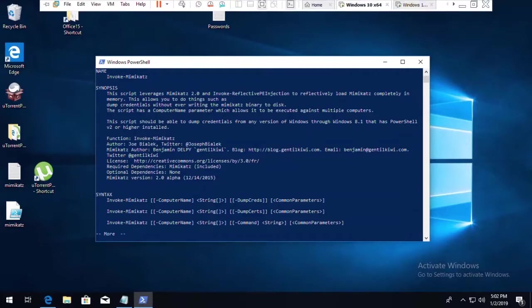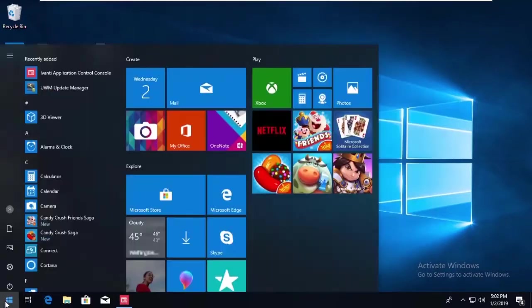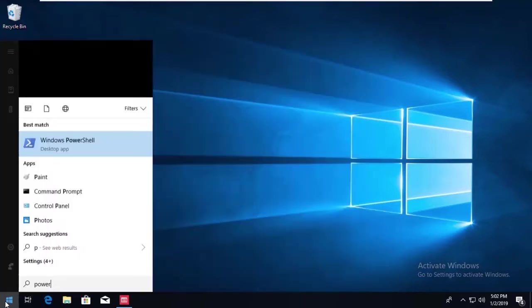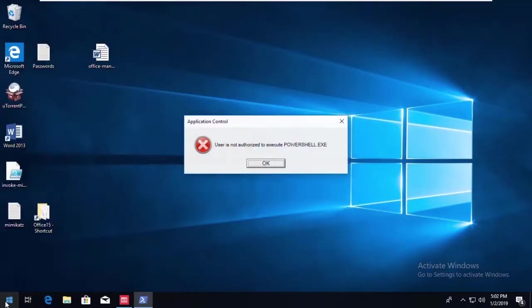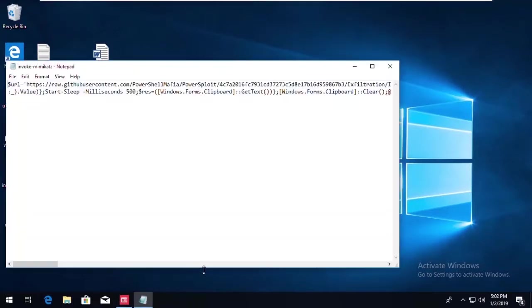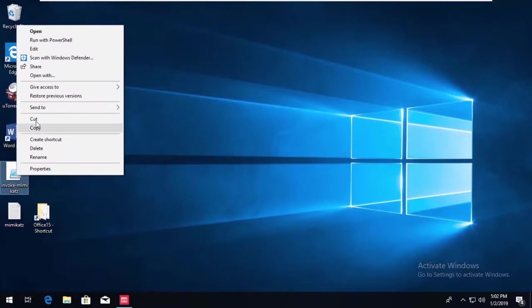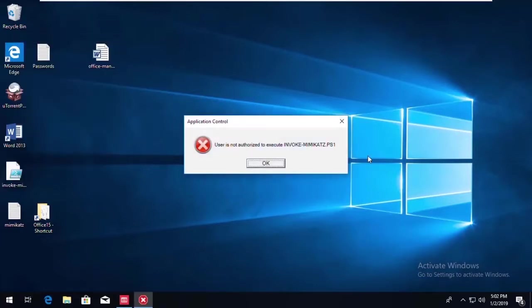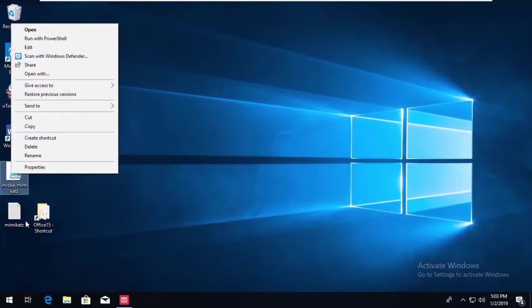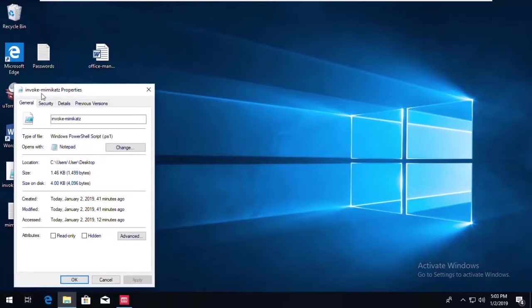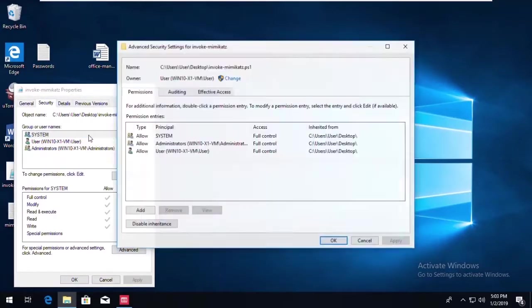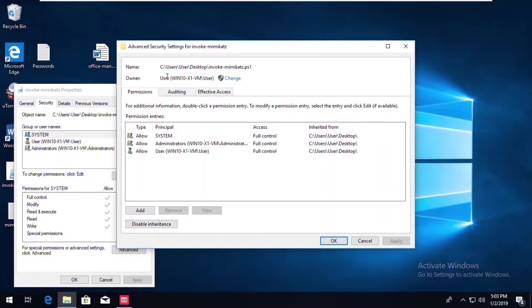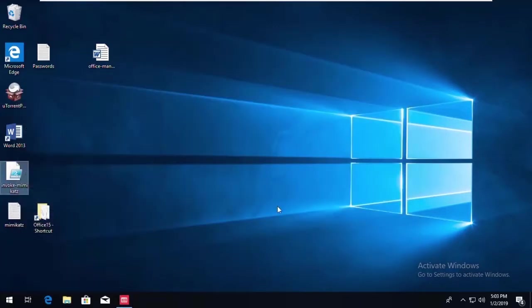If we had AppControl loaded, the user is not able to execute PowerShell. And it also comes into play here for just running the actual PS1 file, since that file itself is not a Trusted Owner. So there are two examples.